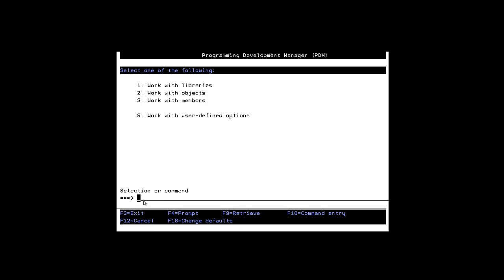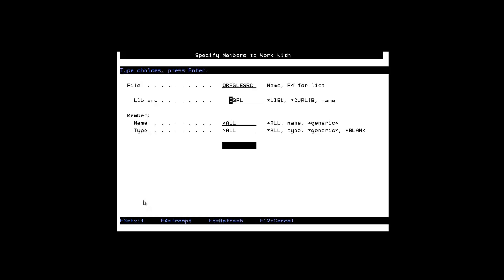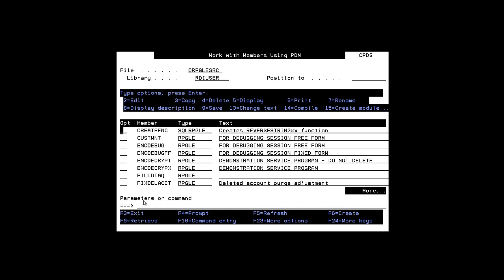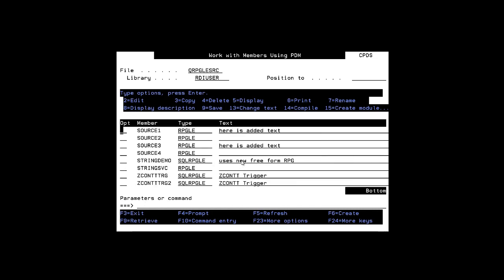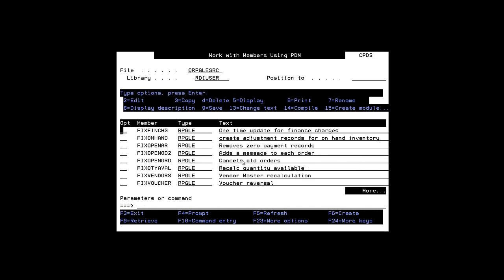On this screen right here, I take option 3, work with members, and I can type in a library, let's say RDI user, say all, and there's my list of members in that library. I can page up and down, as you can see here.